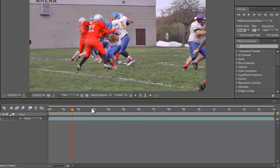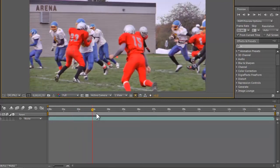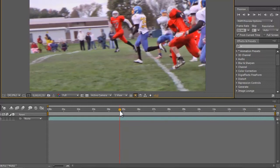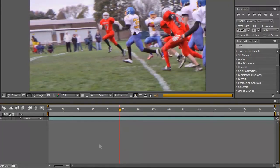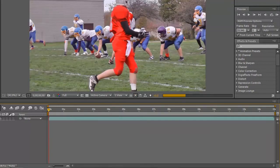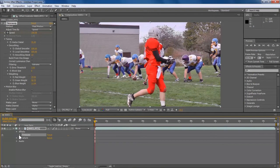So here is what we are going to do. We are going to move ahead a bit and see what we want to slow down. Let's go to this point right here, where he makes a run for it. What we are going to do is first put the playhead here, put the time here, and then keyframe it. Go to Effects, Time Warp.